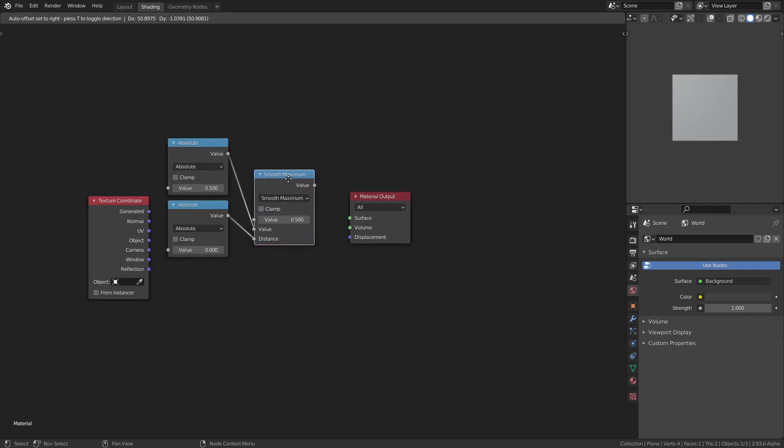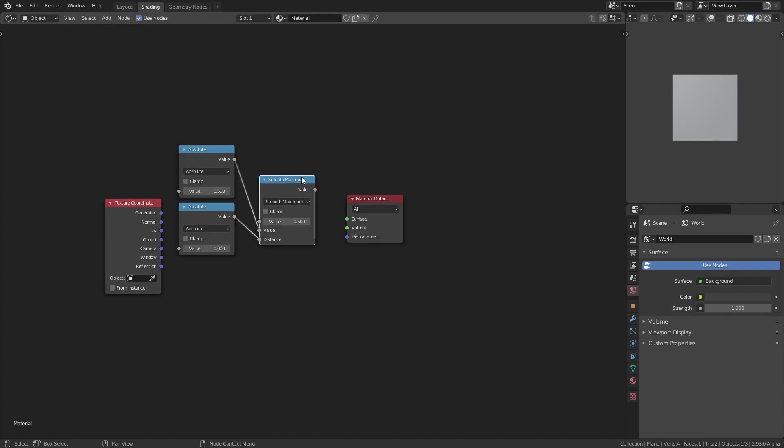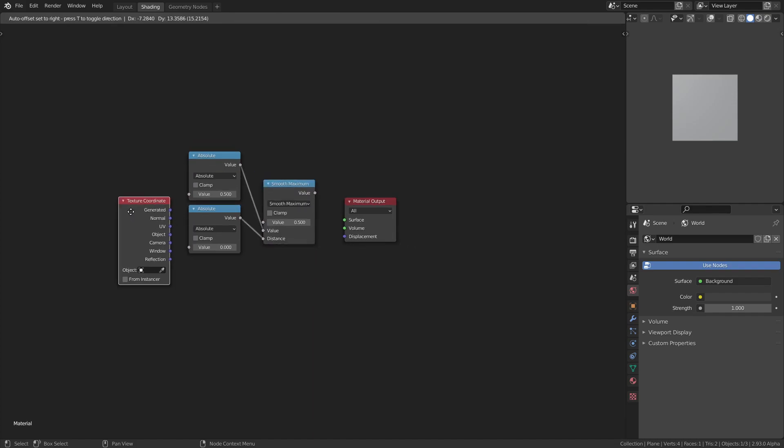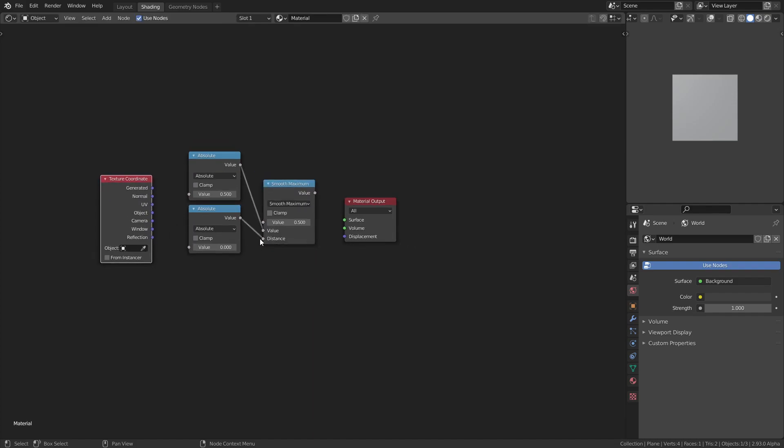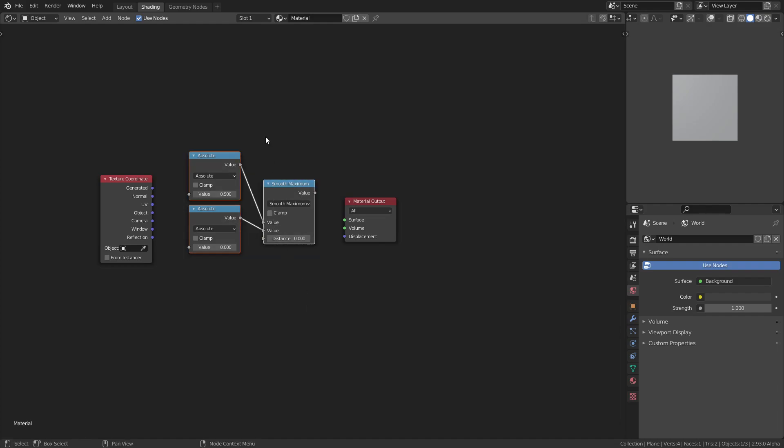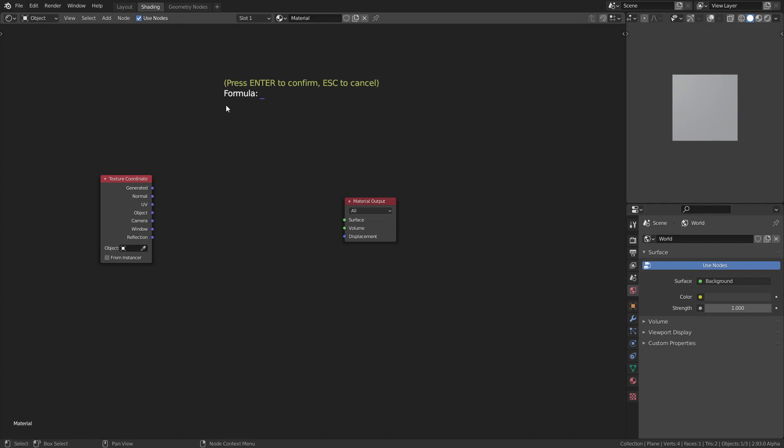Maybe I want a smooth maximum, so we can do it like that. It will always place it in the last arguments. If I don't like what I did, I can press Shift F again and if I press the up arrow, it will give me a little bit of history. I can use the up and down arrows to navigate this history.